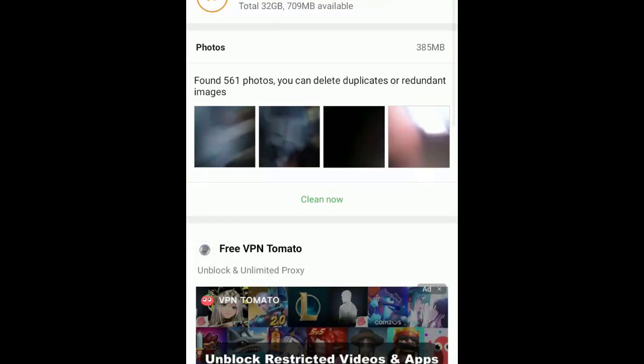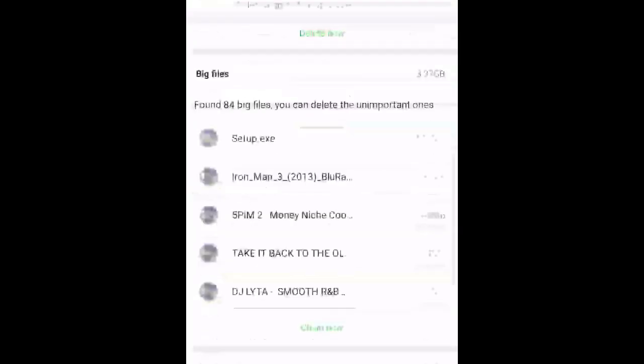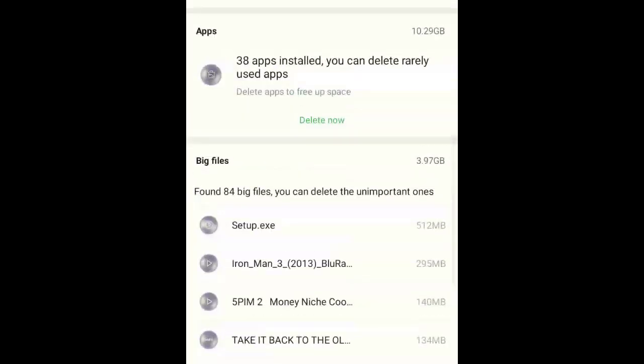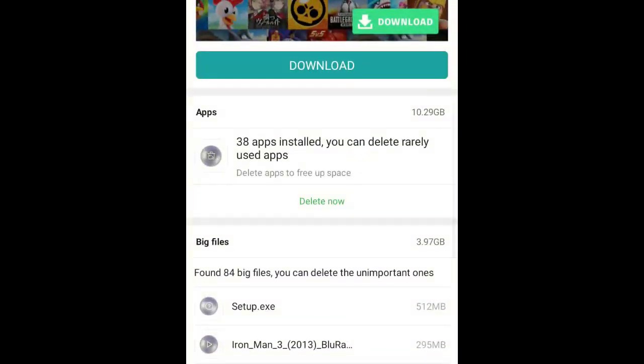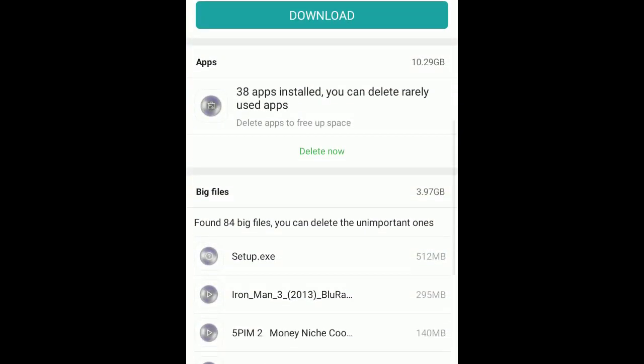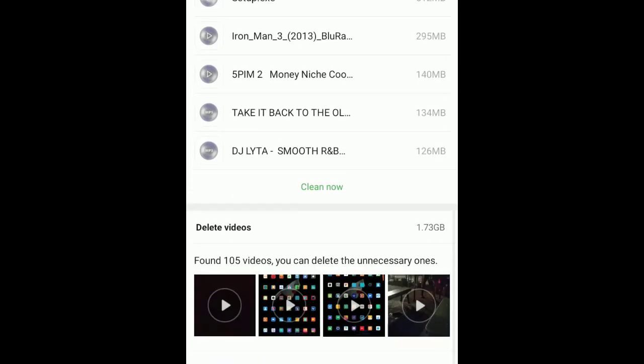As you can see, I'm deep cleaning my device so that it will be free.